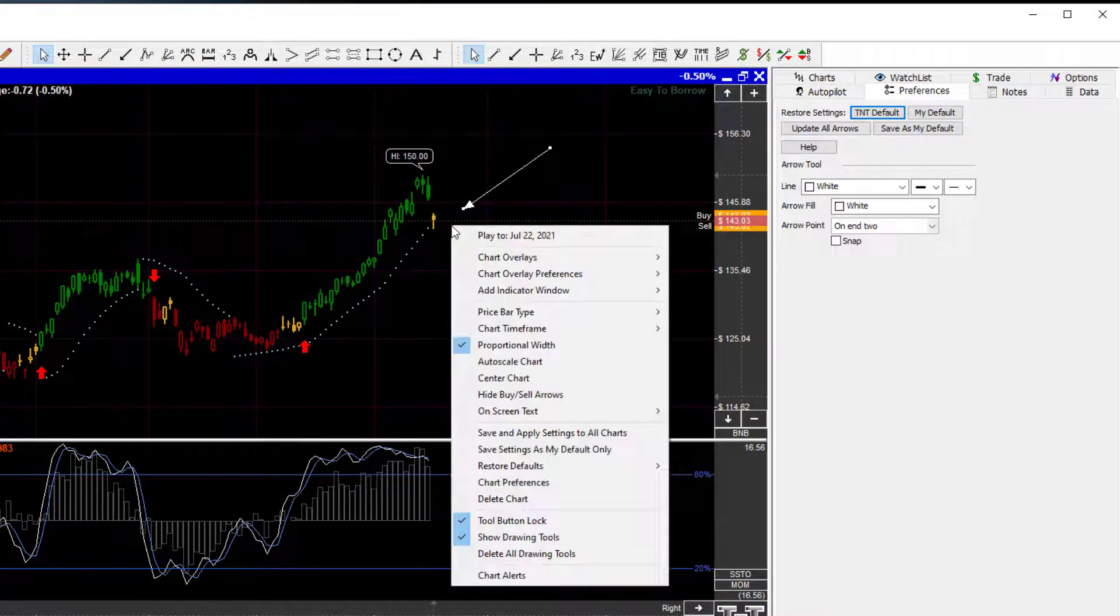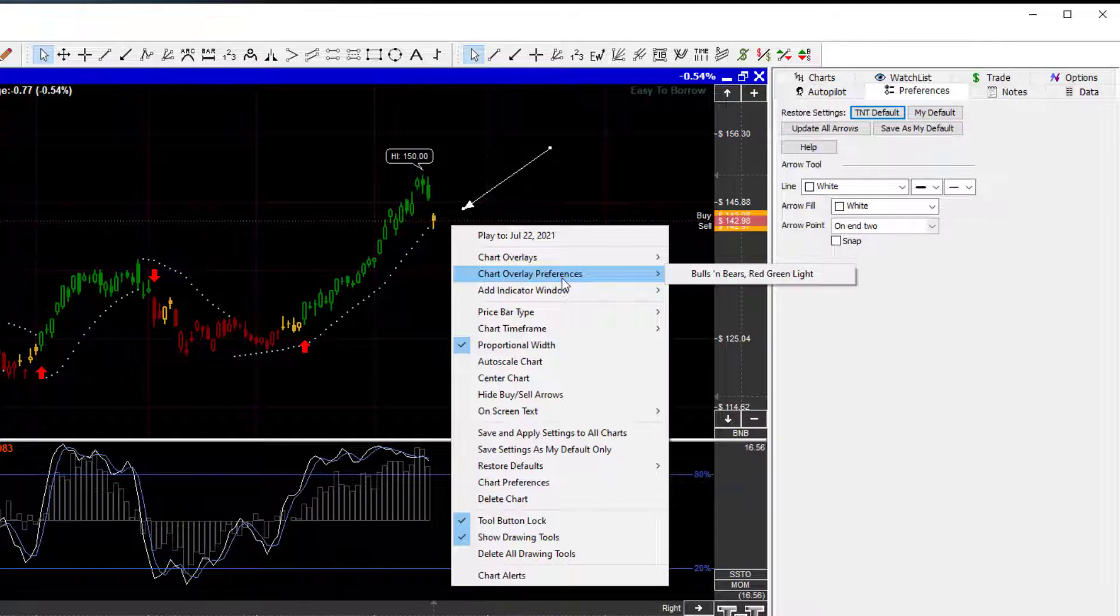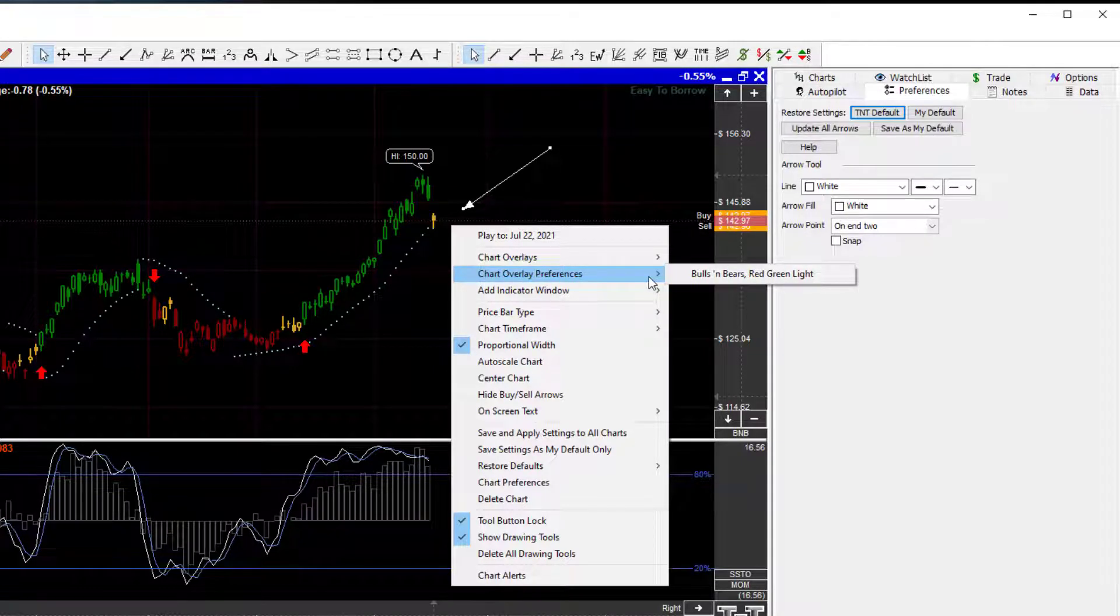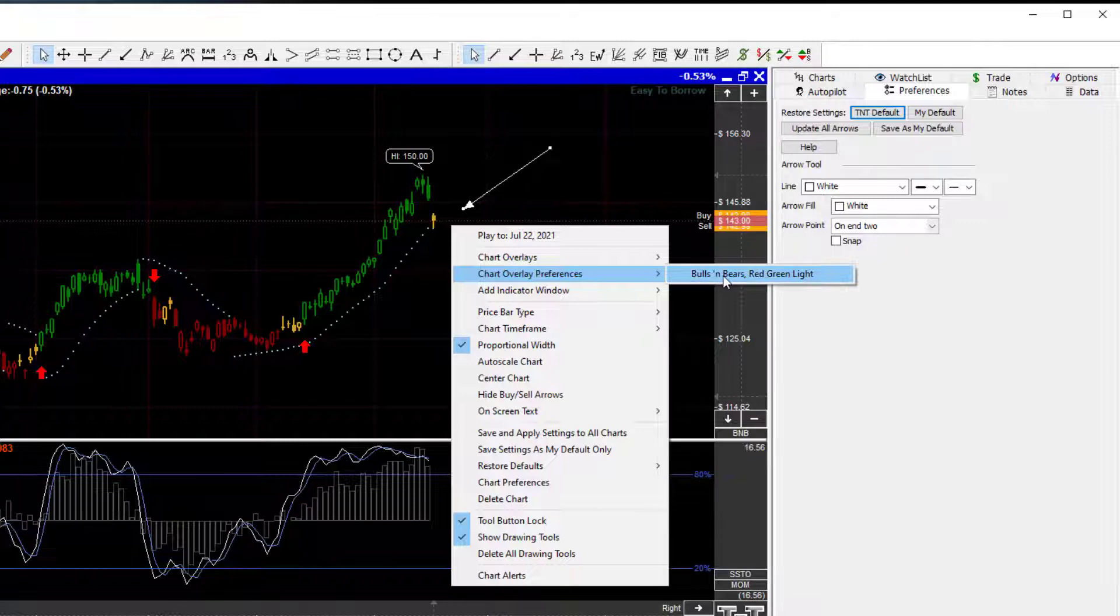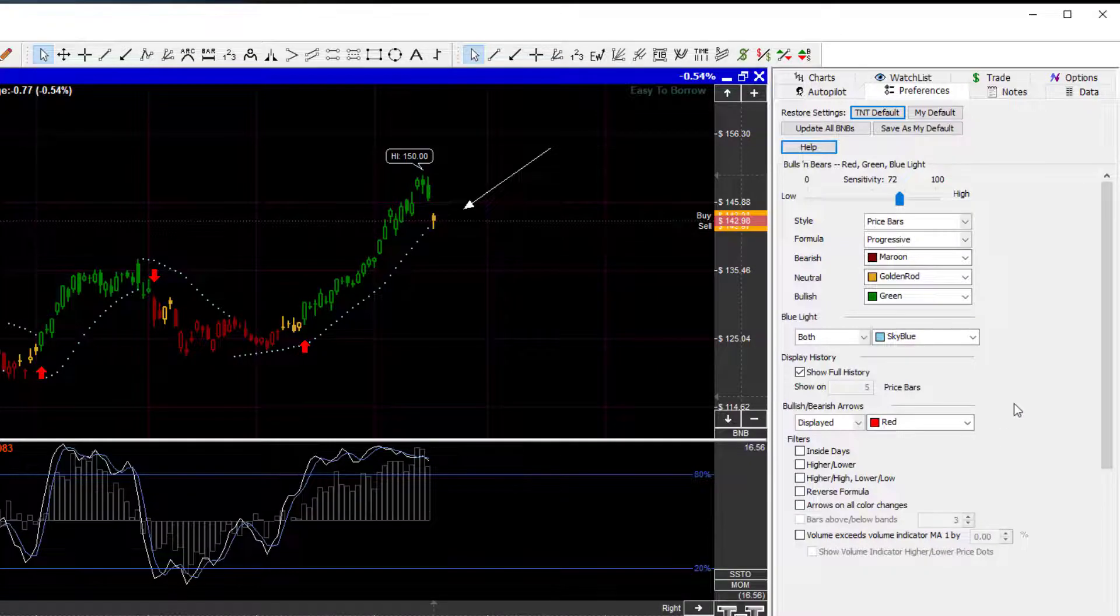You can right-click on the chart, come down here to Chart Preferences, Chart Overlay Preferences in this case, and since the Bulls and Bears is an overlay, it will be the one that's turned on, and you can say Bulls and Bears, Red Light, Green Light. You click that, and it'll also bring you to that same tab.